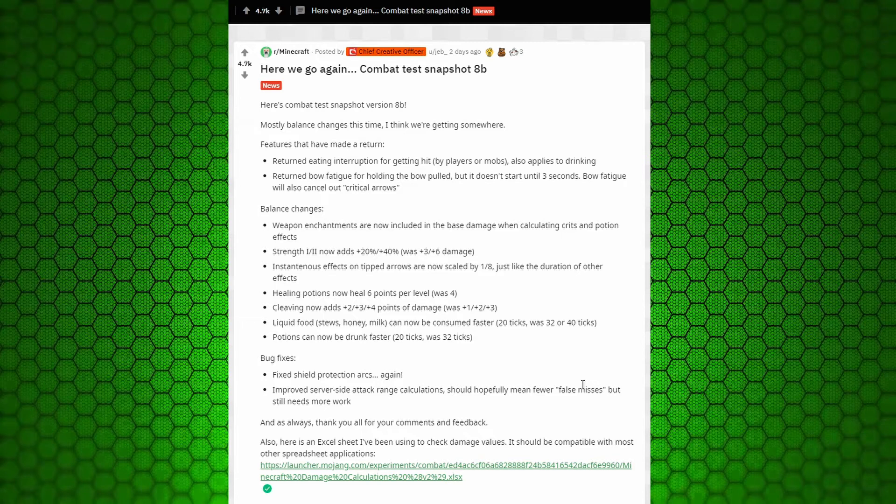I'm not sure what the strength ones do. What was this right here? It increases it by three damage or like by 20% or whatever it was. I'm not sure what it is.